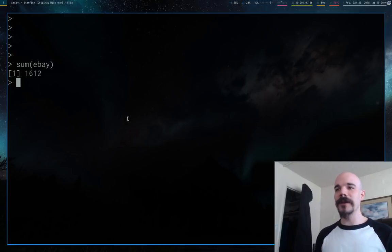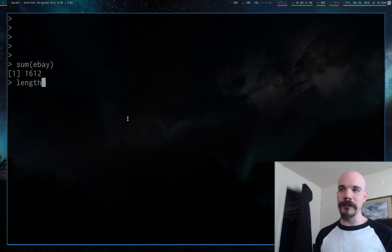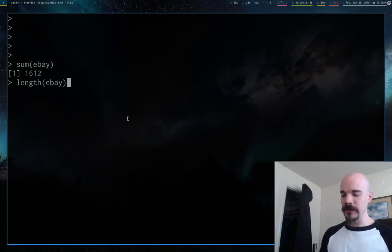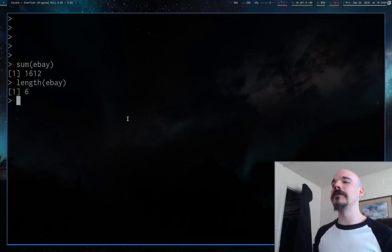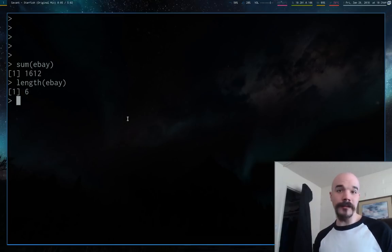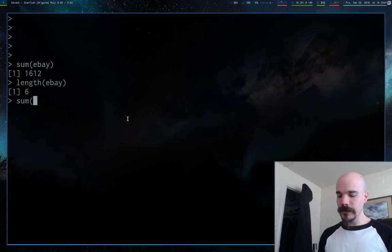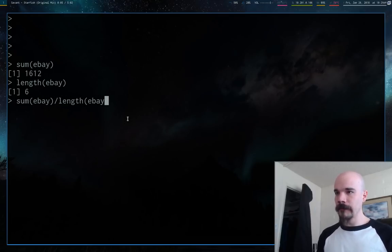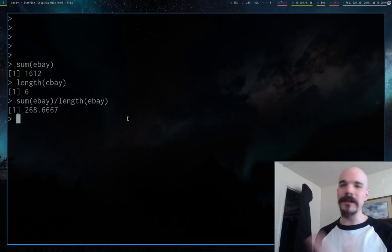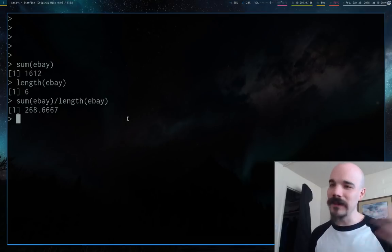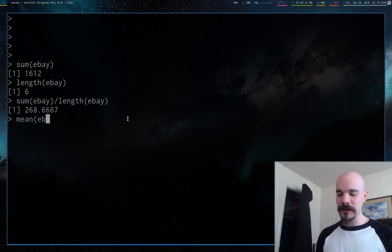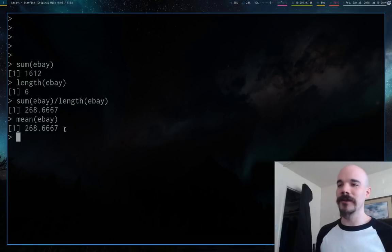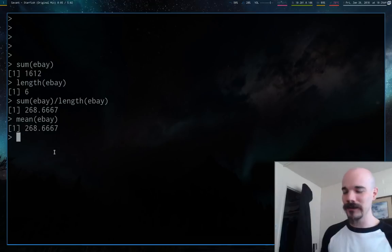If you forget how many elements are in that vector or how many months we were earning eBay income, you can just type length. Length returns six, so that's six months. You can take sum of eBay and divide it by length of eBay, and that gives you the average or the mean. This is the average monthly income from eBay. But R makes everything easier. You can just type mean and you'll see that these are exactly the same.